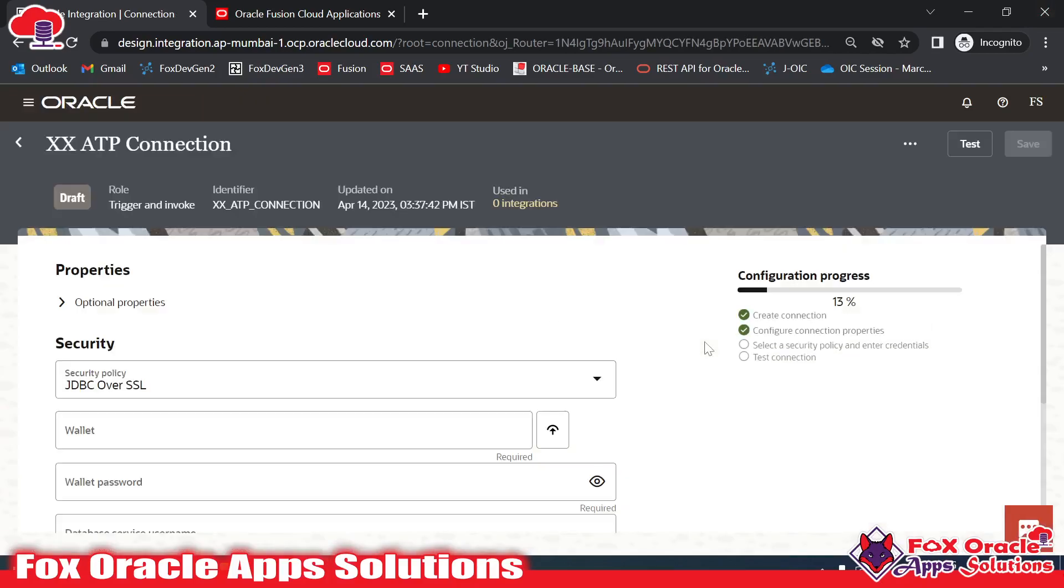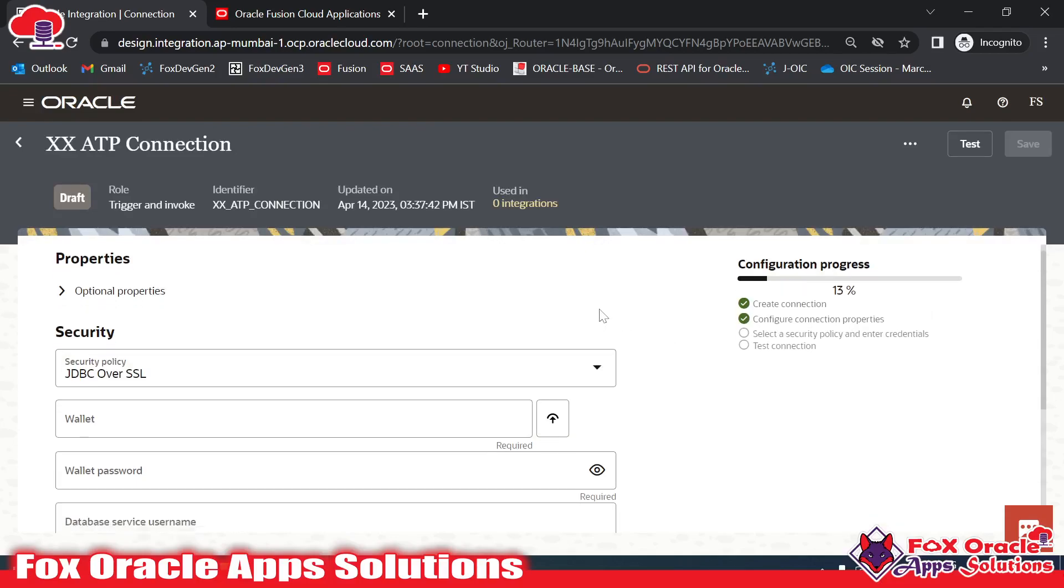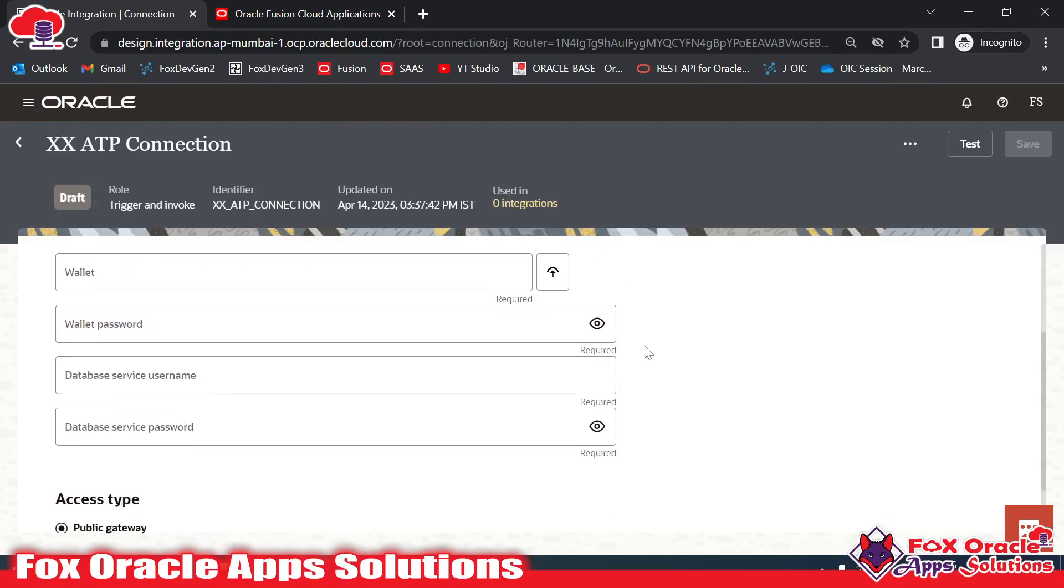Once you click on the Create button, it will ask you for the credentials and details, username and password. Now we have to provide all the details.